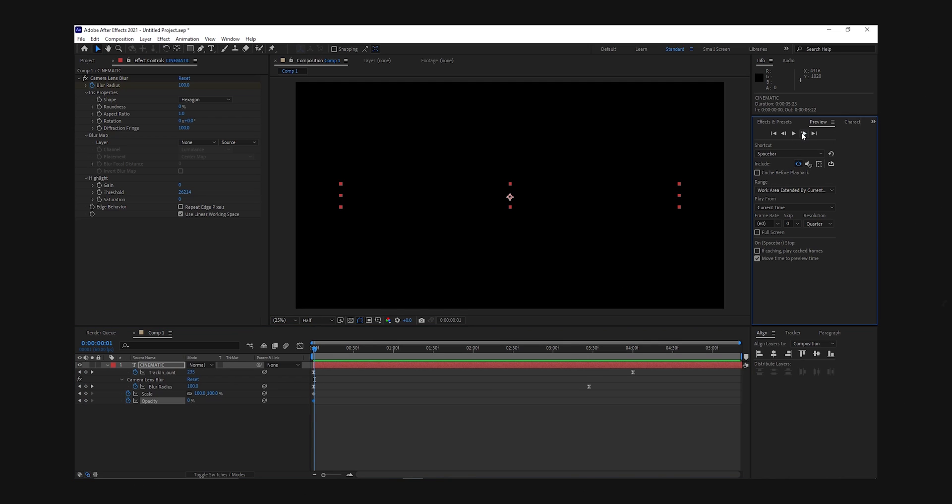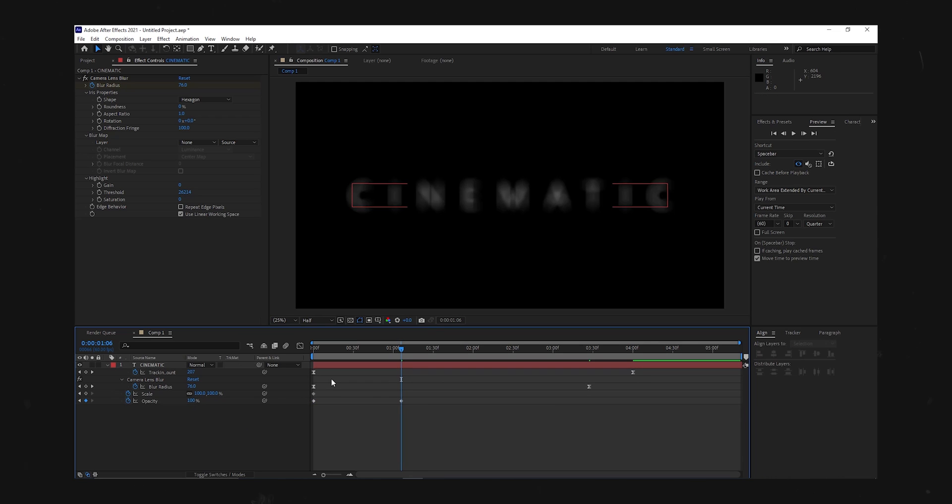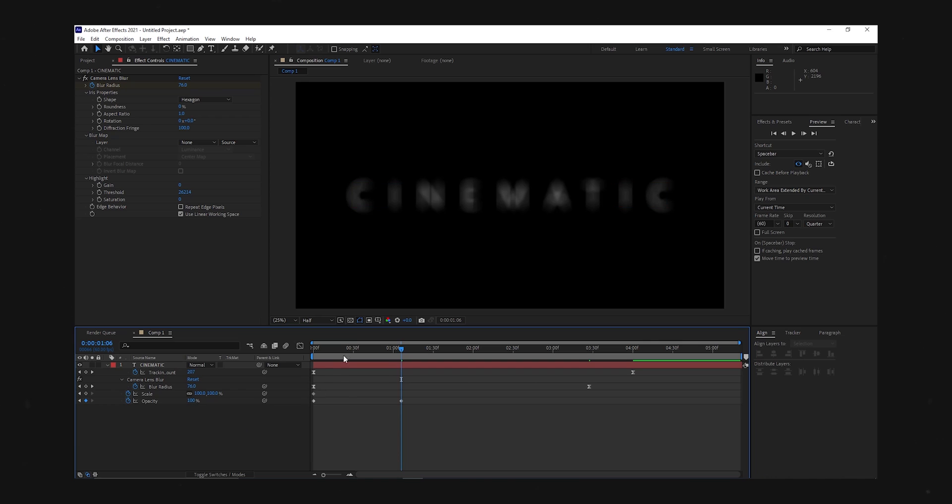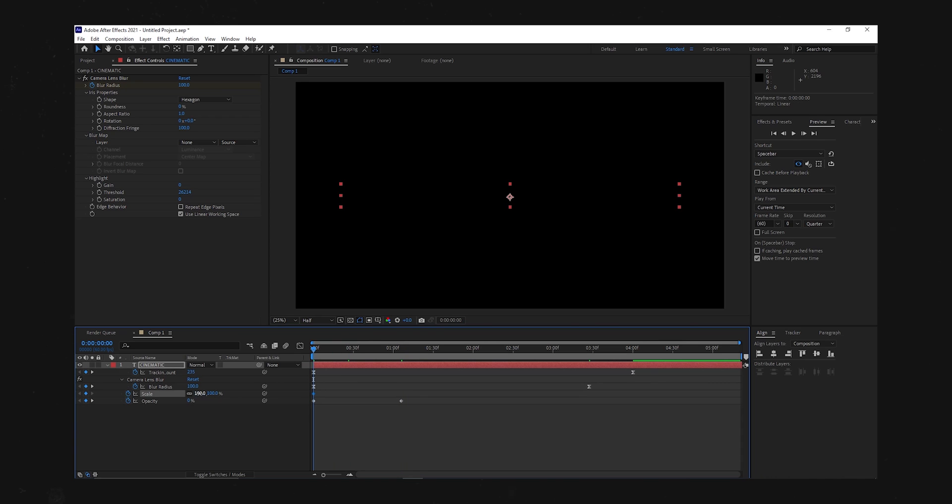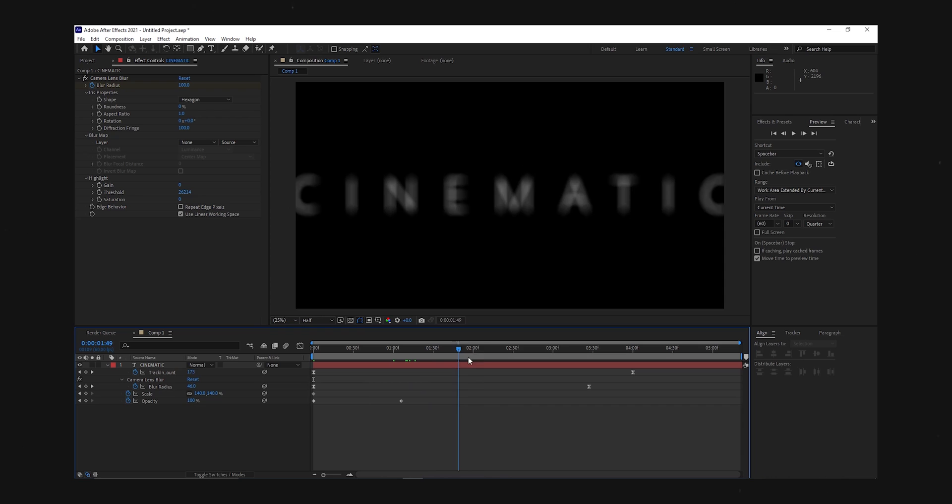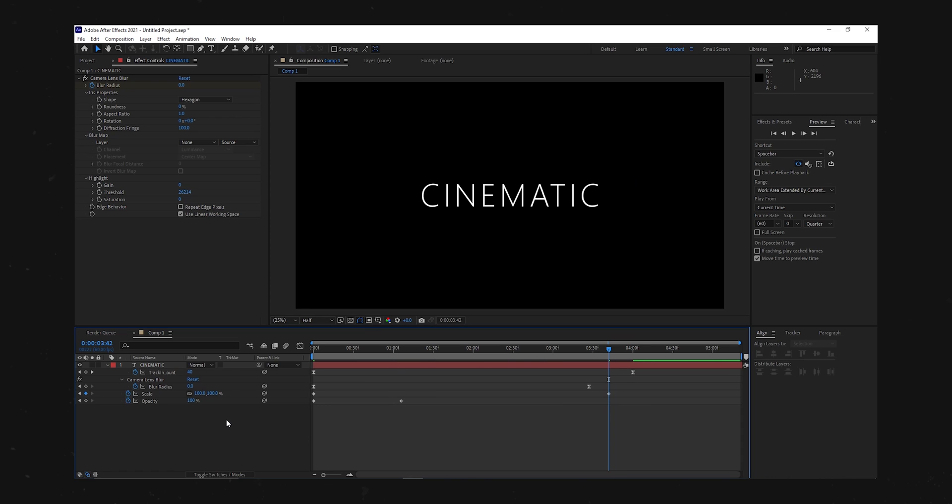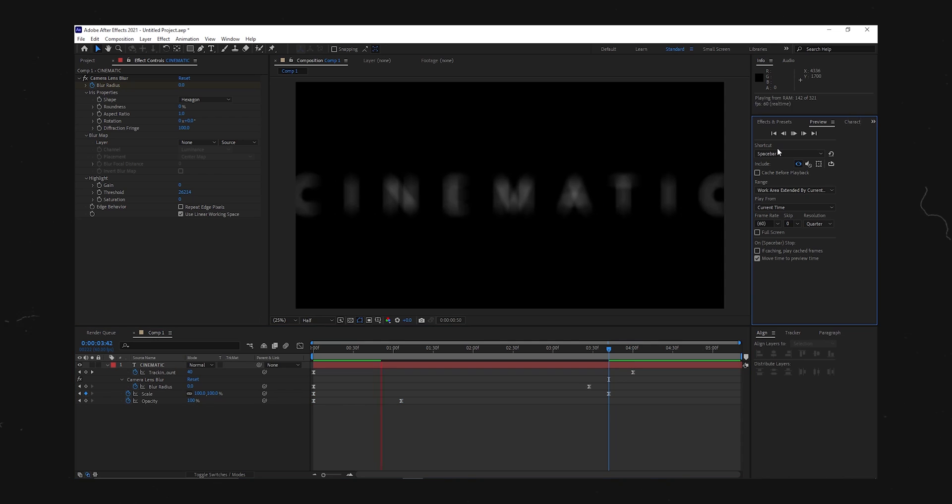Alright move over one second and bring the opacity back up to 100. Change the scale value to like 130 or any number above 100. Then move all the way to the end or near the end to change the scale value back to 100. Easy ease and this is what you get.